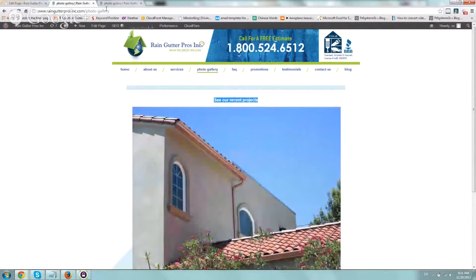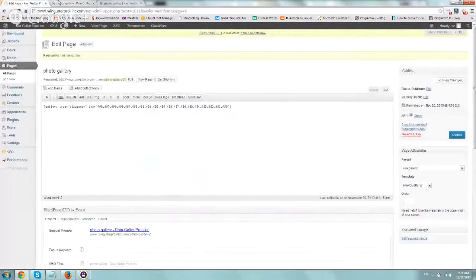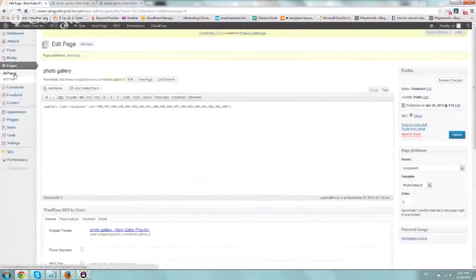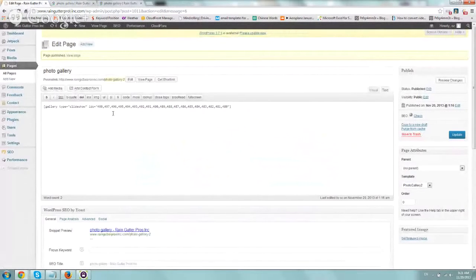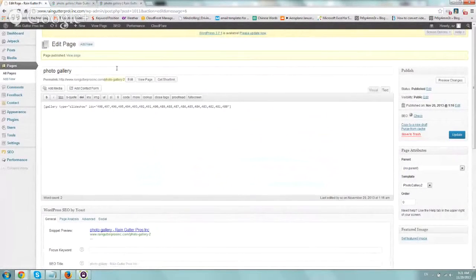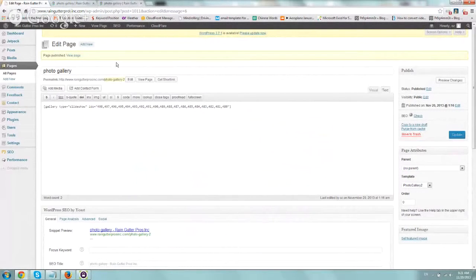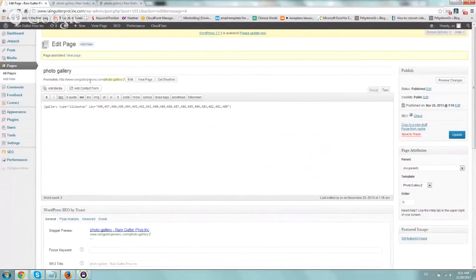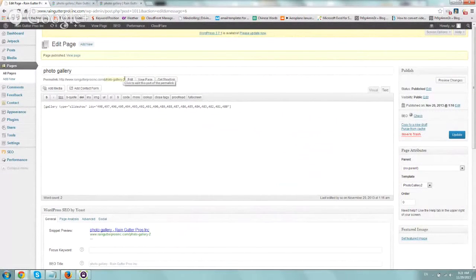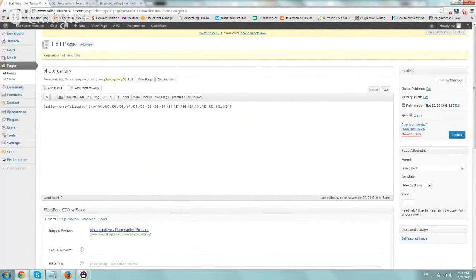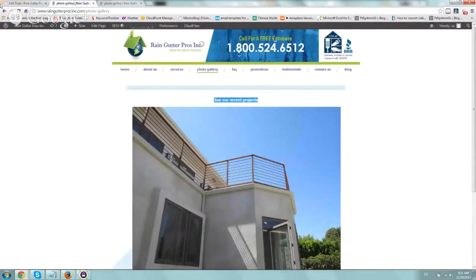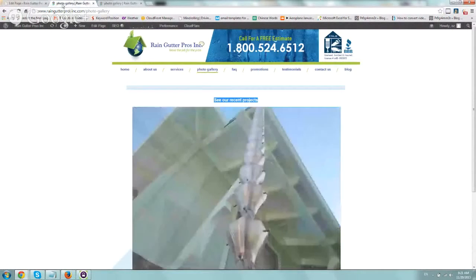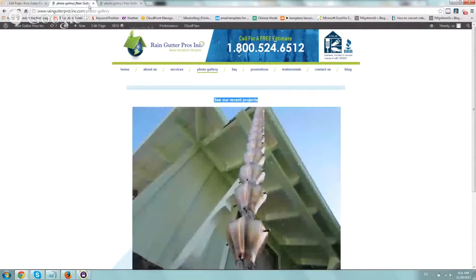So what you want to do is log in to WordPress, go to pages, and create a new page or a new post, depending on what you want. Most likely would be a new page. So you'd either copy, clone it, or create a new one. We created a new one called Photo Gallery 2, and obviously you're going to save it, test it, and all that stuff.